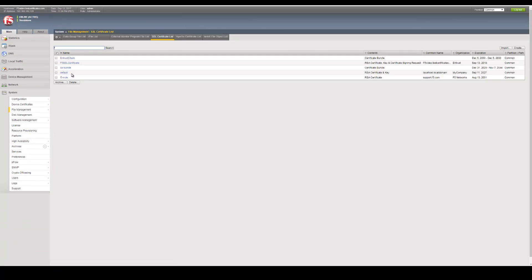The server certificate and key should now appear in the list. On the main tab of the F5 BIG-IP interface, expand Local Traffic and click on Profiles.